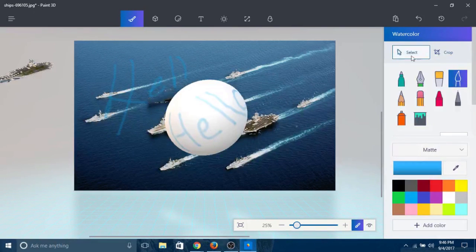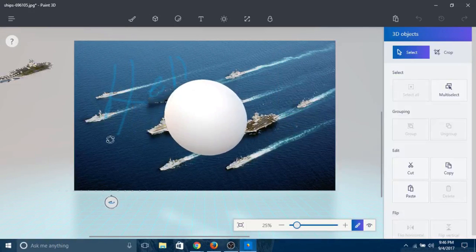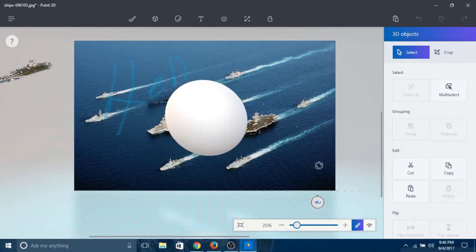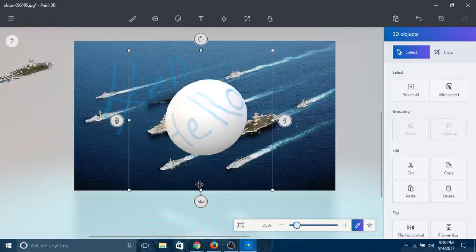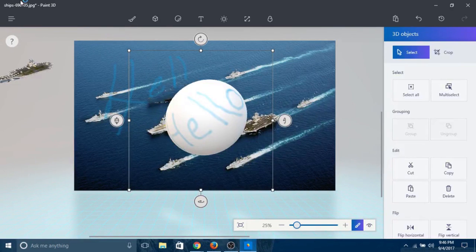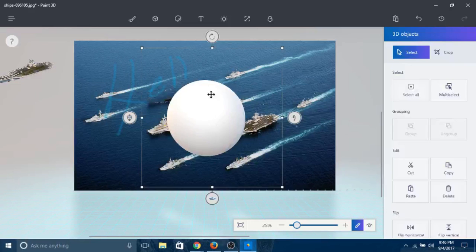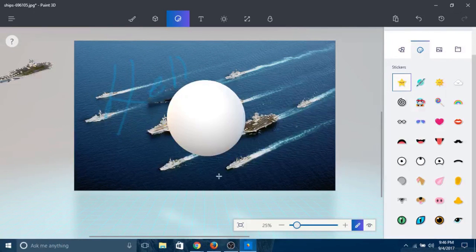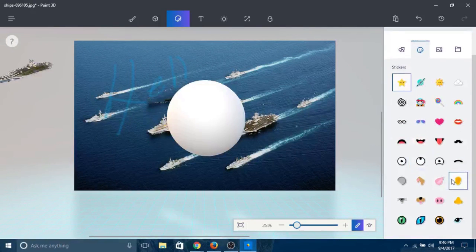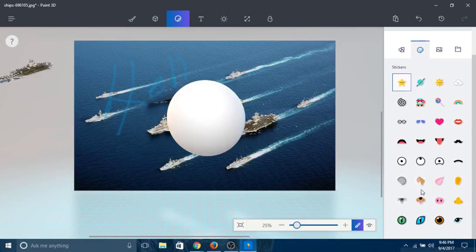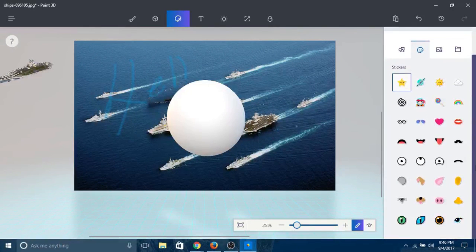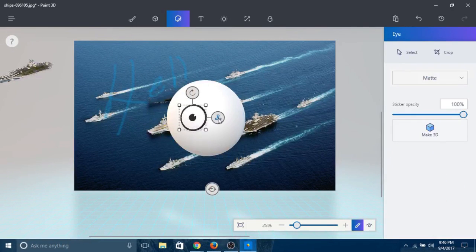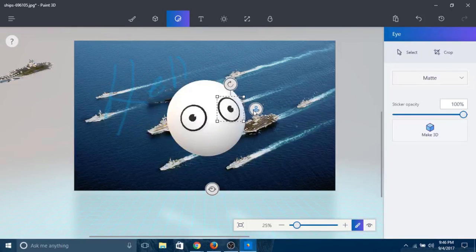Another cool thing is stickers - you can put stickers on 3D objects too. Just click over here and select the sticker you like. What do I find interesting? I'll take this one. Let's put it - boom, you got an eye there. You got another eye.